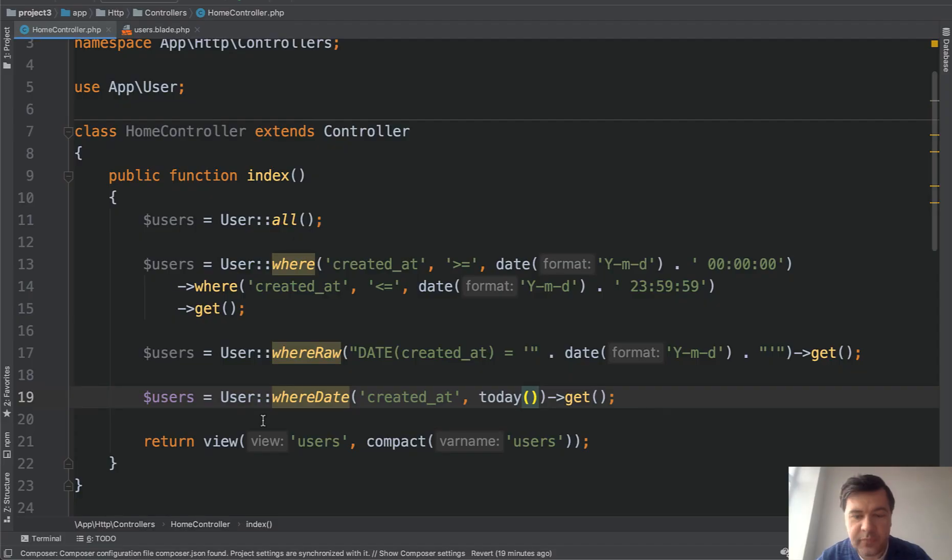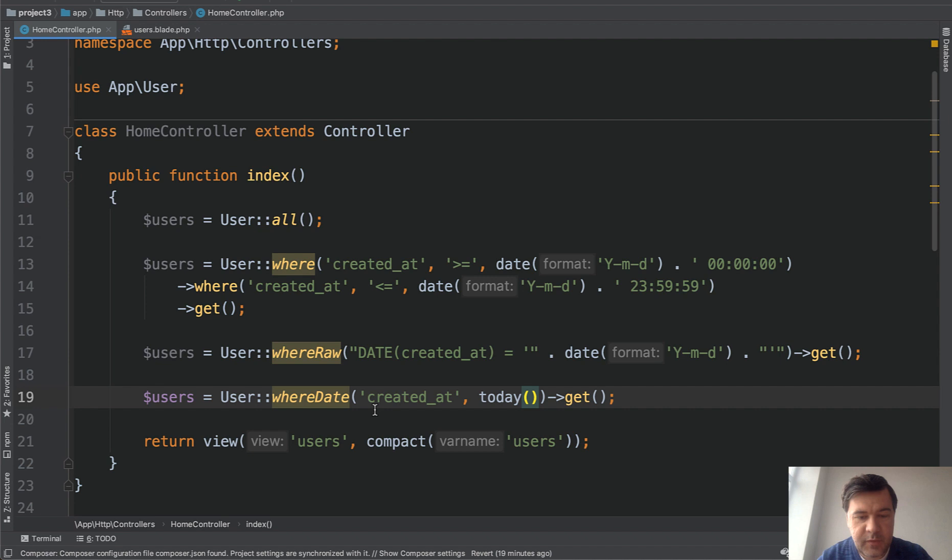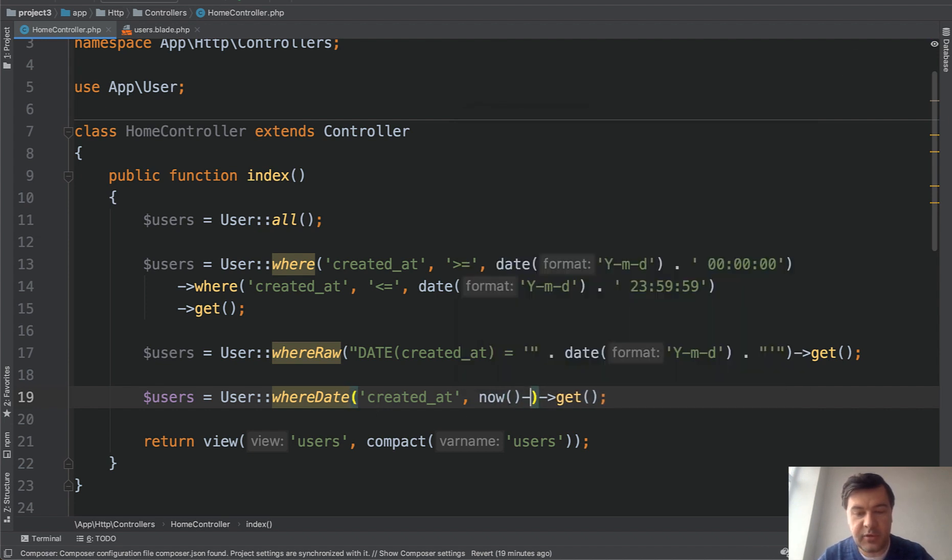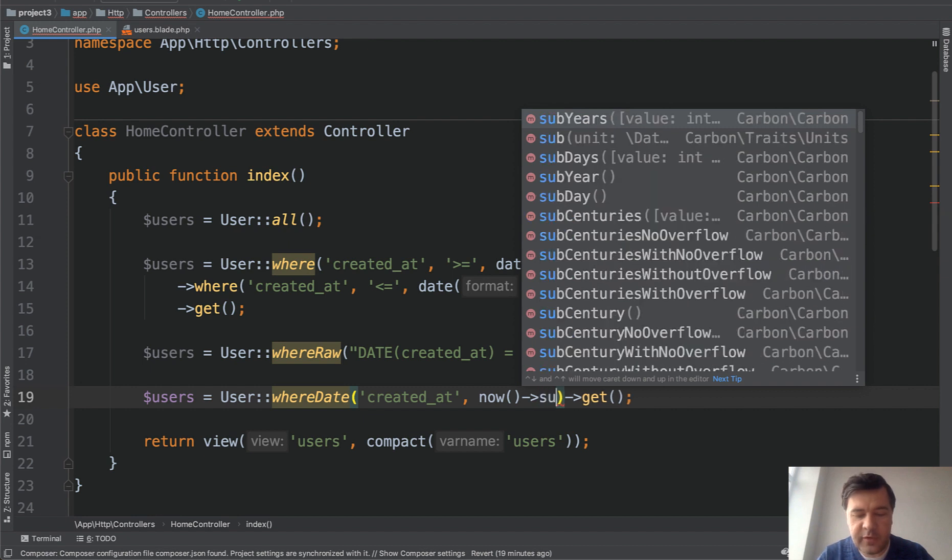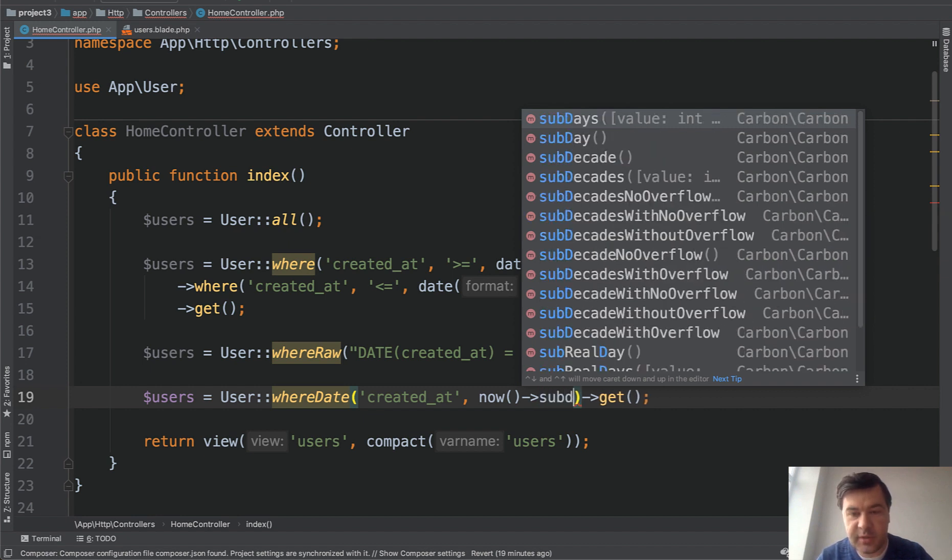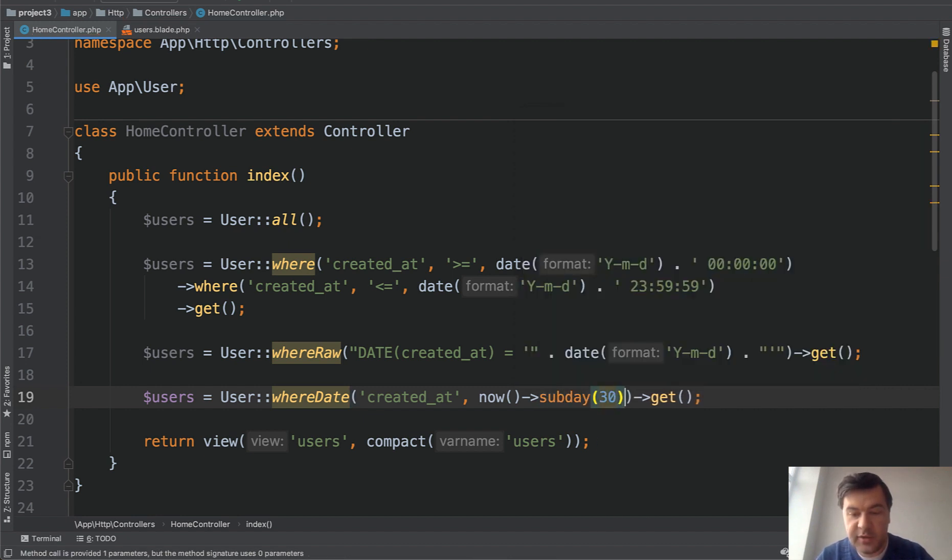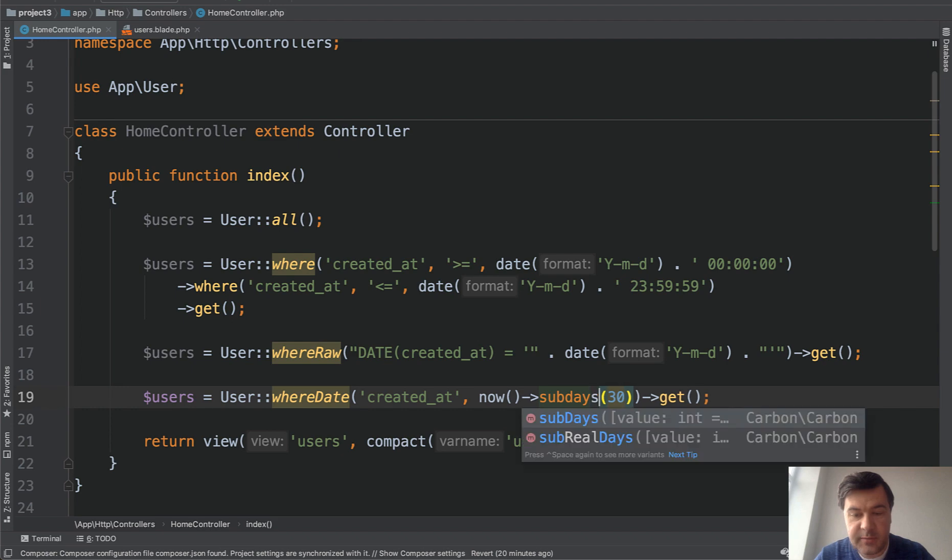And you can shorten even that. Instead of doing date Y-m-d, you can use Carbon function called today. Refresh the page, save, nine users. So this is probably the shortest way I know how you can query the date. The date may be today or it may be 30 days from now. For example, you can get creative with Carbon functions, like subDays, for example 30 days ago.